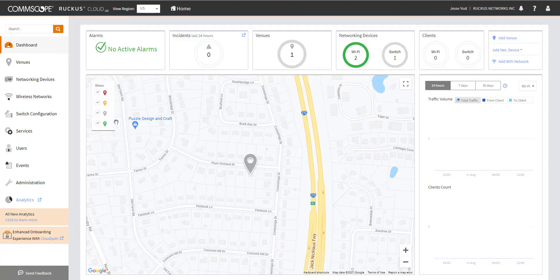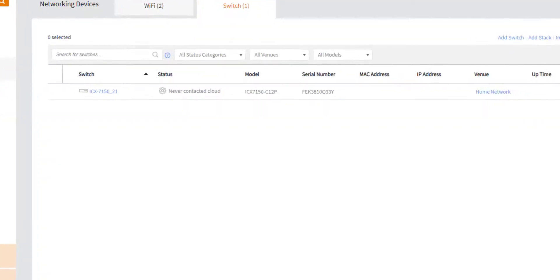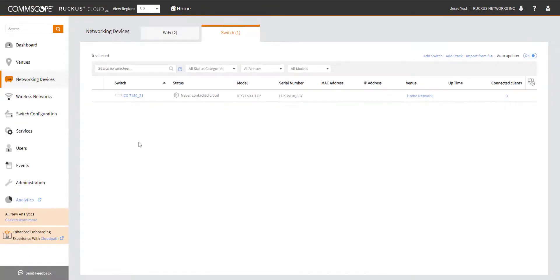So I'm going to go over to networking devices and you can see that I do have one switch that I've added to the cloud. It's assigned to a venue, but its status is never contacted the cloud. So how are we going to resolve this particular issue?